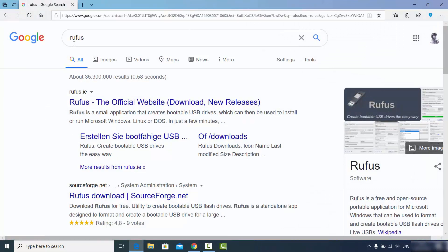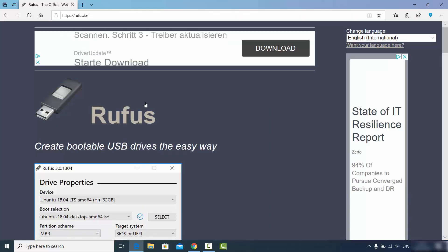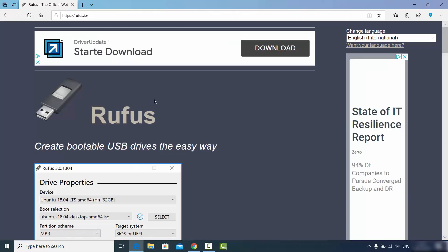The first thing you need to do is go to your favorite browser and search for Rufus. The first link that appears will be from rufus.ie. Rufus is a small application which creates a bootable USB drive that can then be used to install Microsoft Windows, Linux, or DOS operating systems.